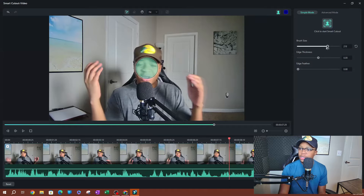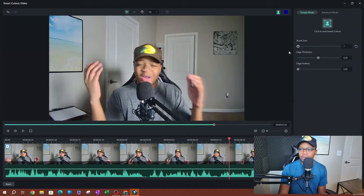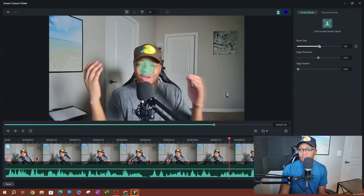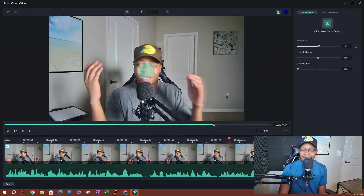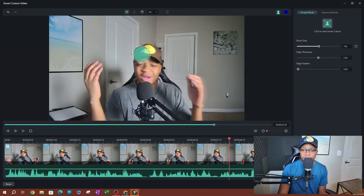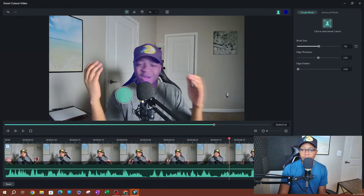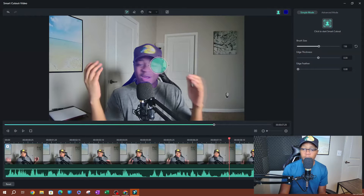I'm going to make the screen a little bigger and change the brush size. You can see it adjusting on screen. You want to make this as easy as possible for yourself — use a brush size appropriate for your subject. I'm going to increase the brush size to maybe 156 and go ahead and start painting over the subject I want to remain in the video. Anything that's not painted is going to be removed.